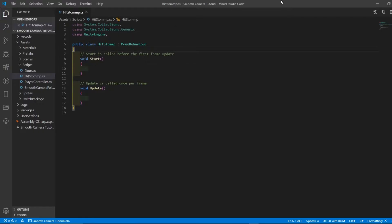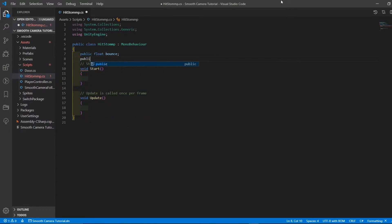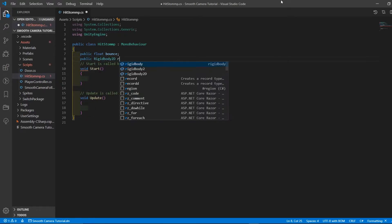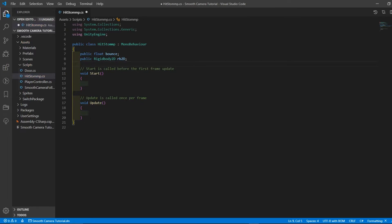Create a C-sharp script called HitStomp and open it up. Create a public float called Bounce and also create a reference to the player's rigidbody.